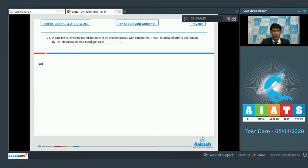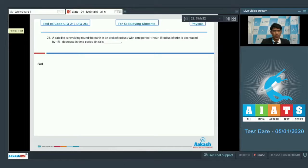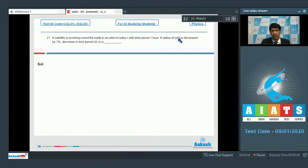In this section, we shall only have the integer type of answers for the questions following. Let us proceed to question number 21. In question number 21, a satellite is revolving around the earth in an orbit of radius r with a time period of 1 hour. If the radius of orbit is decreased by 1%, the decrease in time period in seconds is?